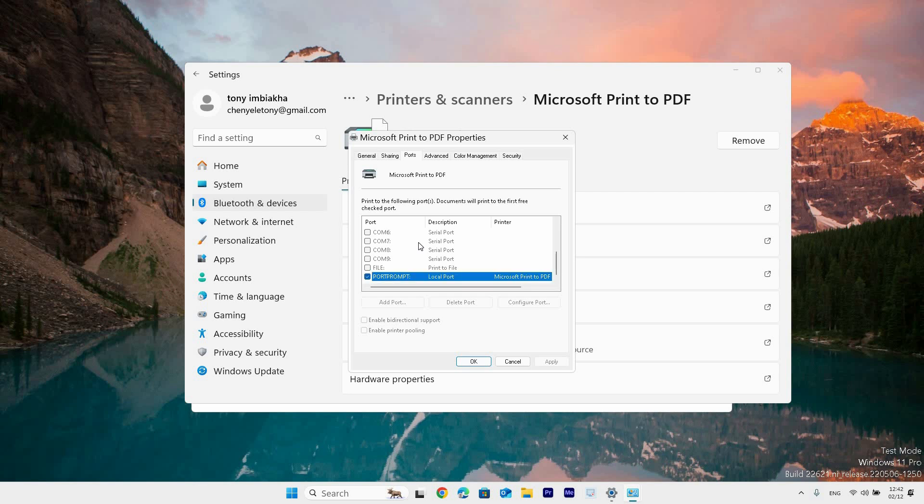Hopefully this helps you find the printer IP address on Windows 11 or 10. If this video was helpful, please leave a like and subscribe to my channel for more videos like this, and click on that notification bell to never miss an update.